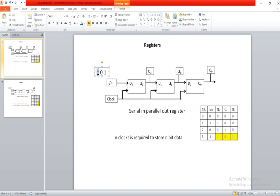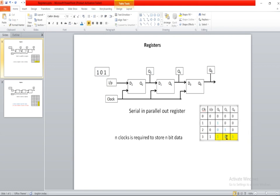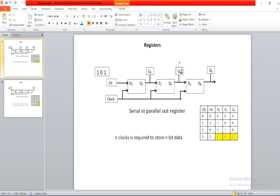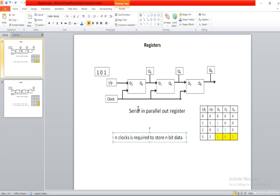Similarly, in the third clock cycle, the D2 flip-flop is going to receive the third value which is 1, and D1 flip-flop is going to receive the previous value of D2 flip-flop which is 0, and D0 flip-flop is going to receive the previous value of D1 flip-flop which is 1. So after the third clock cycle, the output Q2 will be 1, Q1 will be 0, and Q0 will be 1. So after the third clock cycle, you will get the output 101, which is the input. So for 3-bit data, we need three clock cycles. Similarly, for n-bit data, we need n clock cycles in case of a serial-in parallel-out register.